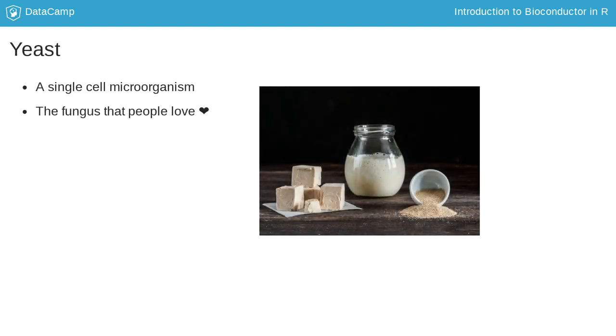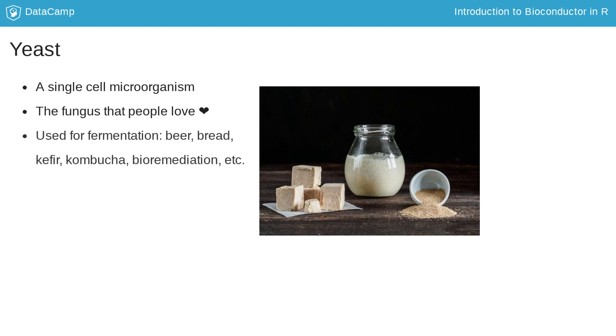As an example, we are going to study the yeast genome. A single cell microorganism, the fungus that people love. Yeast is used for fermentation and production of beer, bread, kefir, kombucha, and other foods.